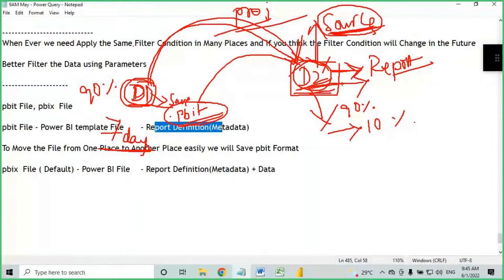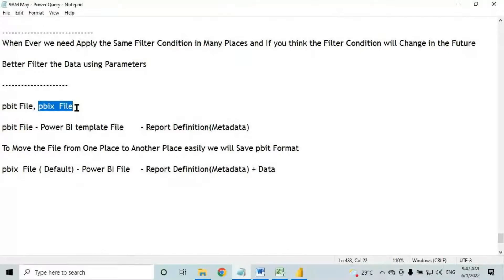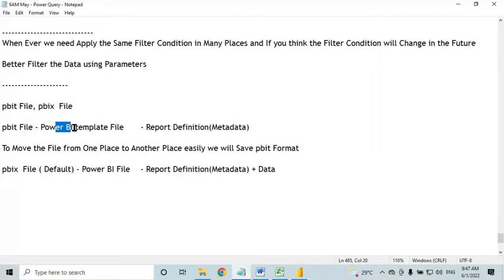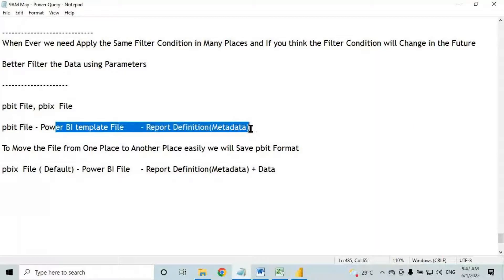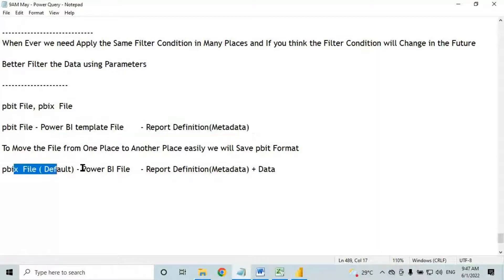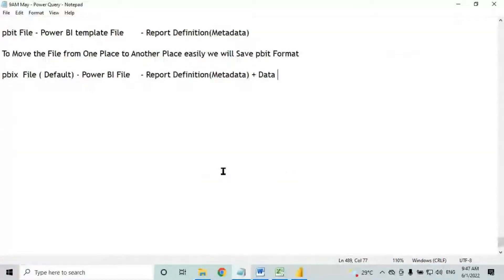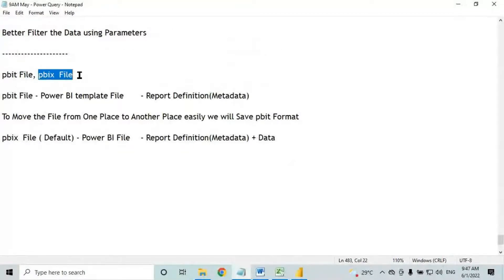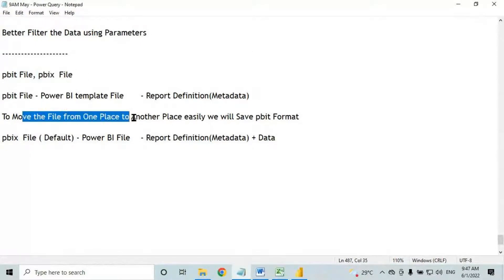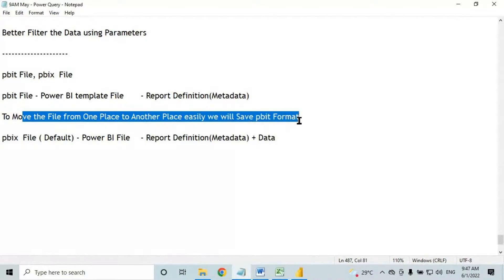To summarize: PBIT file contains only report definition. PBIX file contains report definition plus data. To publish from Power BI desktop to Power BI service, use PBIX format. To move the file from one place to another, use PBIT format.